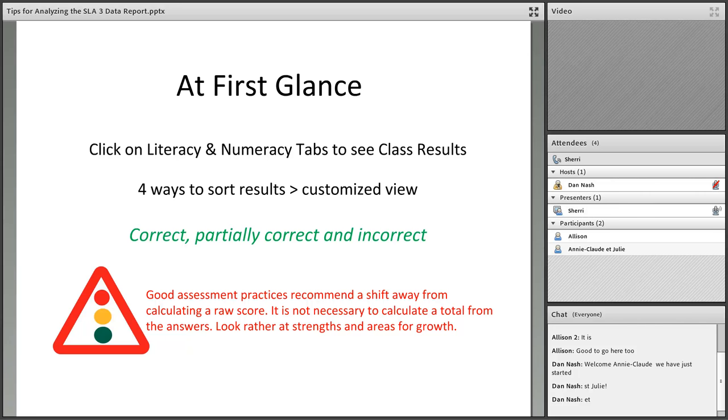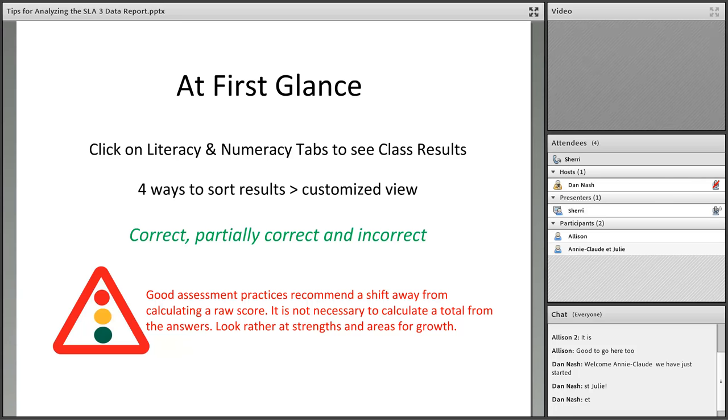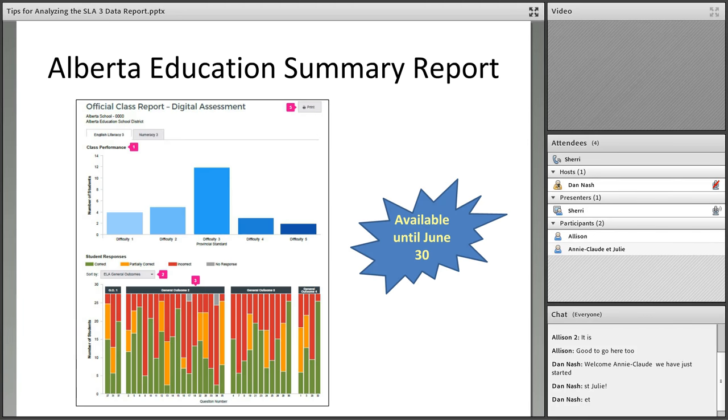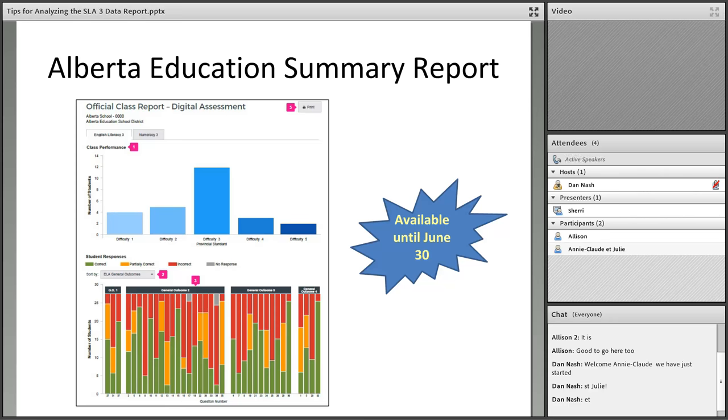I know for a long time as teachers we really wanted to calculate that raw score, and parents may sit down with you and say what's my child's score. We're really trying to shift from looking at a total to actually looking at strengths and areas for growth because there is no final score provided for a student.